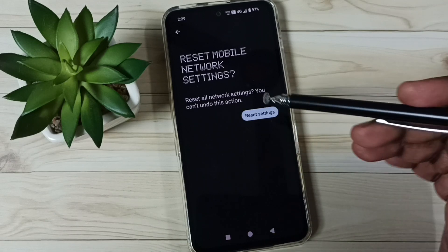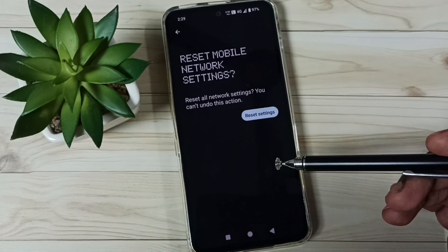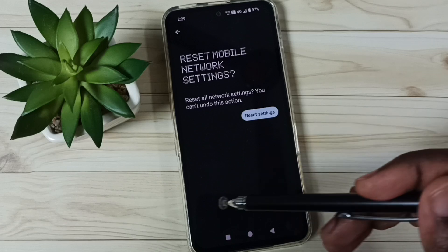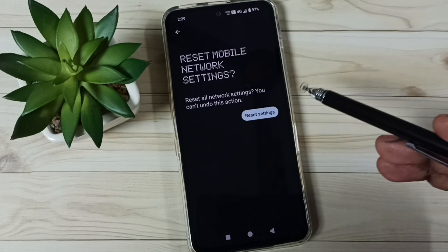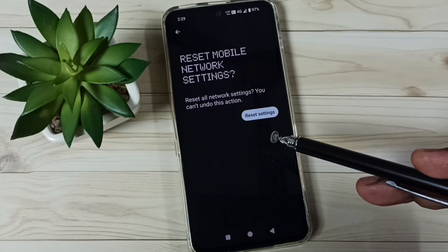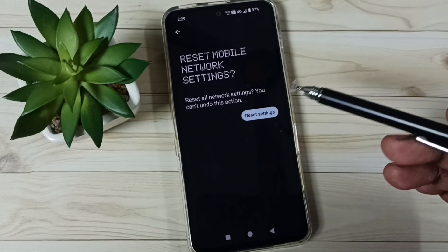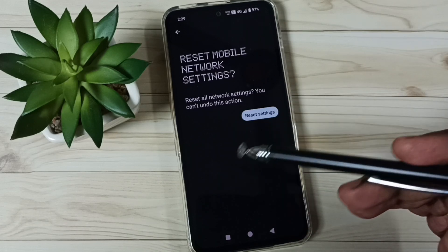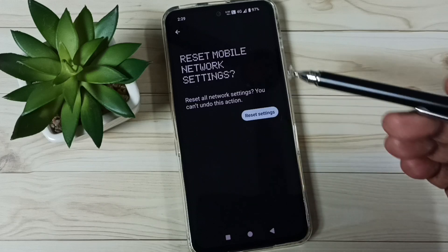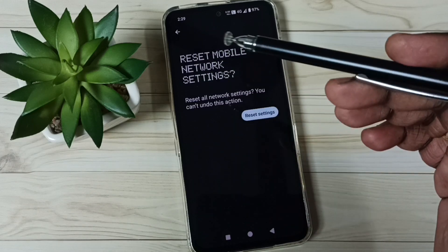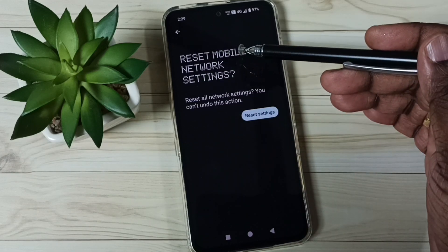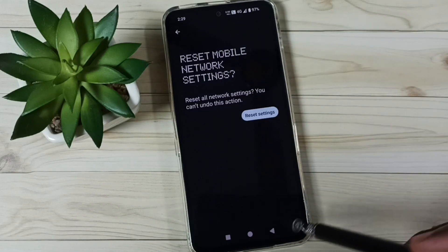This reset operation is safe — it will not delete any data from your phone. It will not delete photos, videos, or apps. It just resets only the mobile network settings.